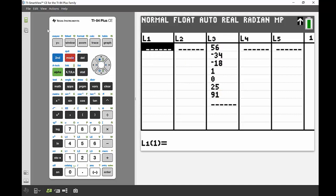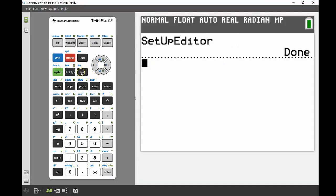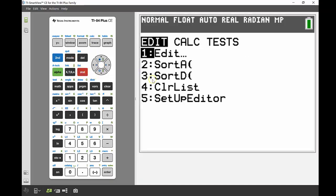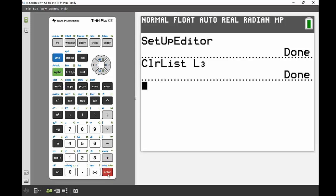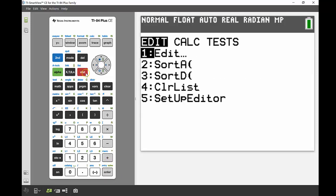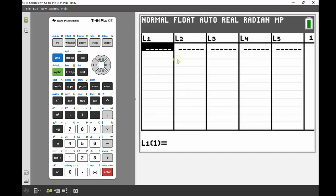Another way to clear a list is from the home screen, back in the STAT menu. Option number 4 says Clear List. I go to number 4, then specify which list I want to clear — so SECOND then the number 3 to get List 3. Press ENTER and it's done. When I go back into the screen, there's nothing there.